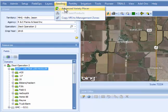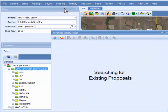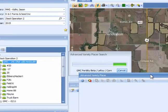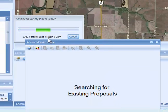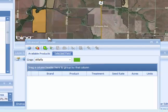Many times you will want to start with the Advanced Variety Placer. When you select it, the first thing it's going to do is search for existing proposals. You need to wait until the searching for existing proposals message goes off the screen. If you have done an existing proposal on an operation, this can take up to two minutes. Be patient and wait for it to go away. In the background, it's searching field by field and by crop to see if there are any existing proposals for that operation.